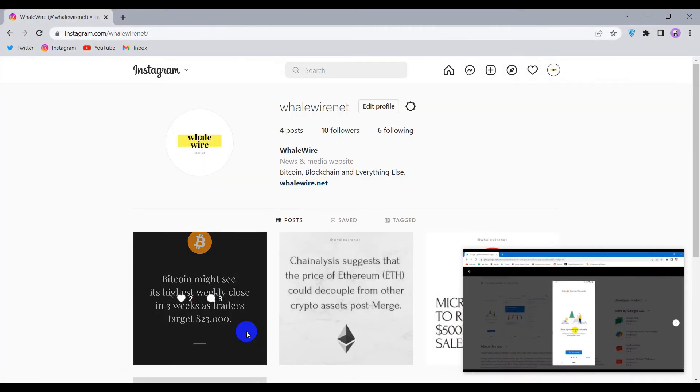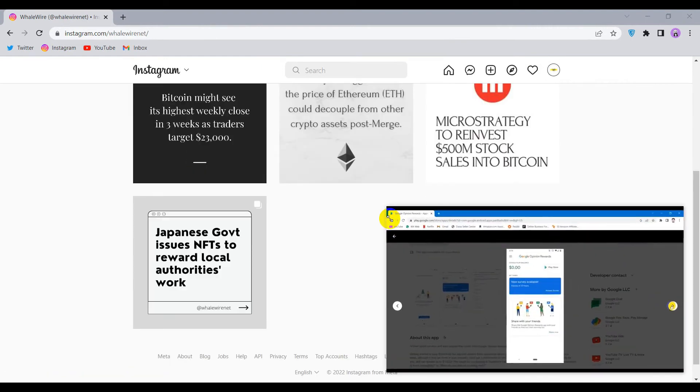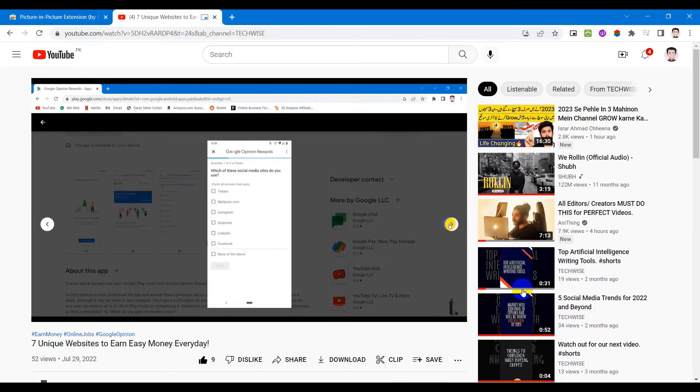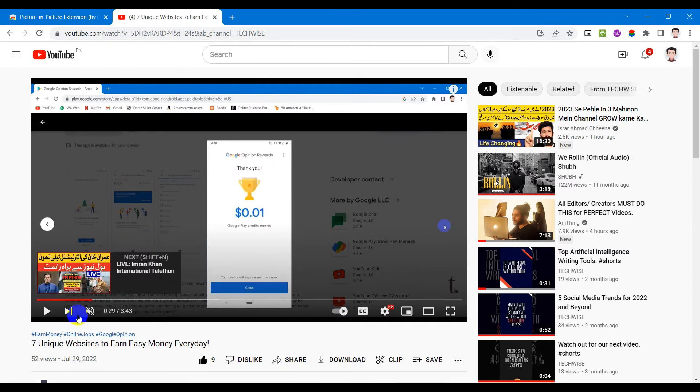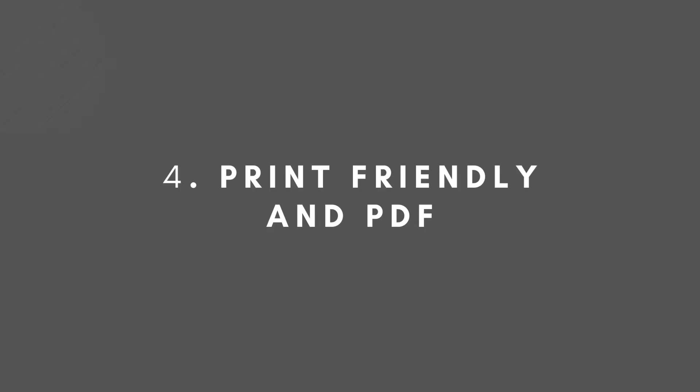What you can do is increase the size or decrease it. Not only does it work in Chrome but also outside the browser as you can see here. And if you want to return back to the tab, just click here and you are taken back to YouTube.